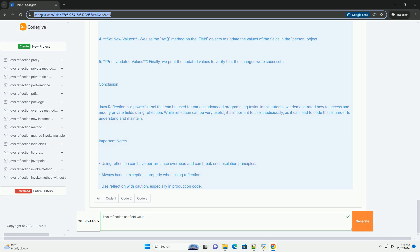3. Make fields accessible: by calling setAccessible true, we bypass the access checks and allow our code to modify the private fields.